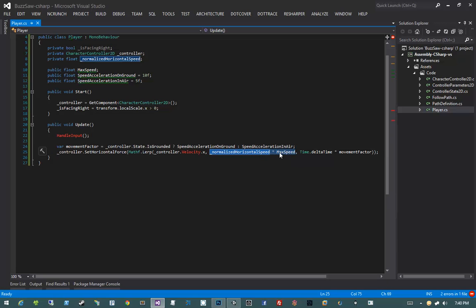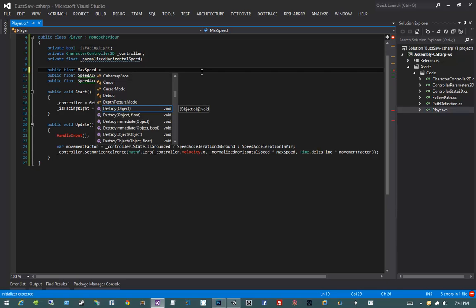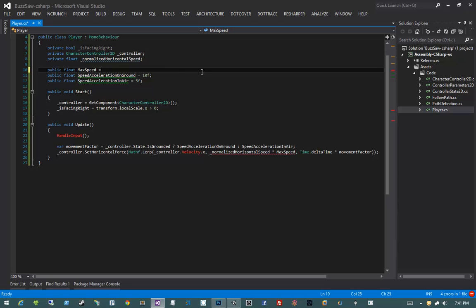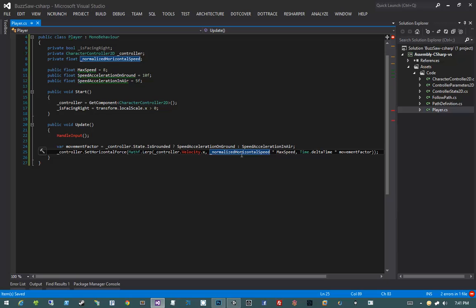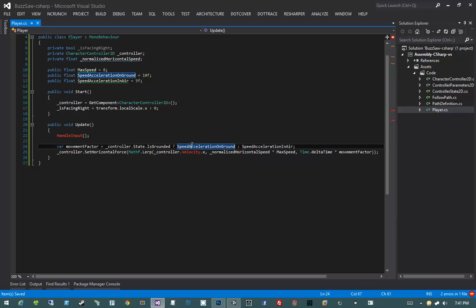Let's give maxSpeed a default value — let's set it to 8. With that, the equation becomes concrete: normalizedHorizontalSpeed will be 0, negative 1, or 1. If it is 1, the target value is 8; if negative 1, the target is negative 8; if 0, the target is 0. That is exactly what we want to pass as the lerp target, since the target speed is either negative 8 moving left, 8 moving right, or 0 when not moving. This code interpolates between that target speed and the controller's current velocity using the movement factor times delta time.